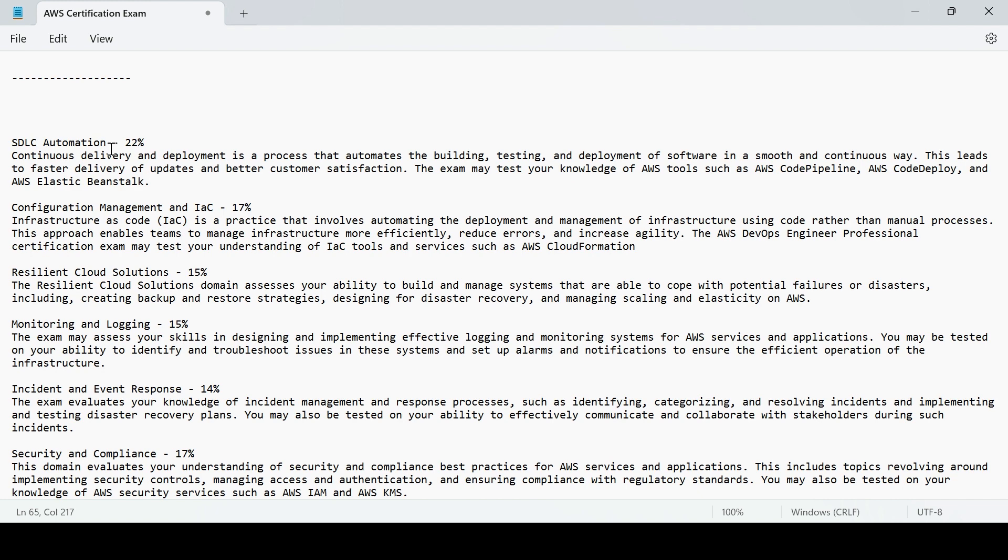You would get to know incident event or response like SNS, SQS, similar kind of stuff. You would be able to get the knowledge in detail. And once you're done with this topic, you'll be able to effectively communicate and collaborate with the stakeholders during such incidents using those services.